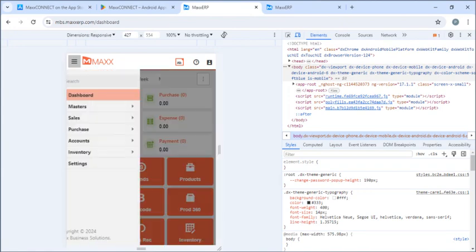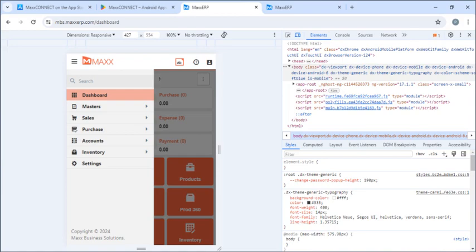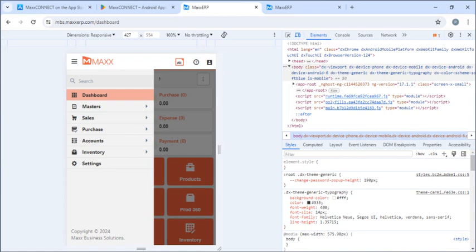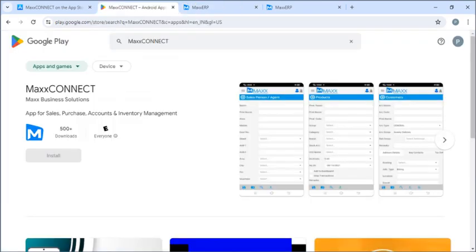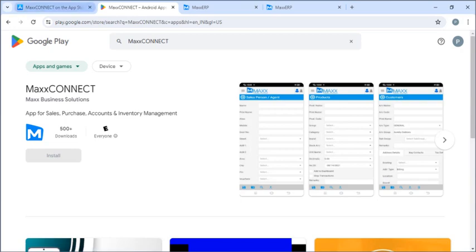And this is how it is shown in the mobile application. Even here, almost all the options are available, which are available in the desktop and the web. And if I want to install Max Connect app, we can go to Play Store for the Android users. Or we can go to App Store for the Apple users.